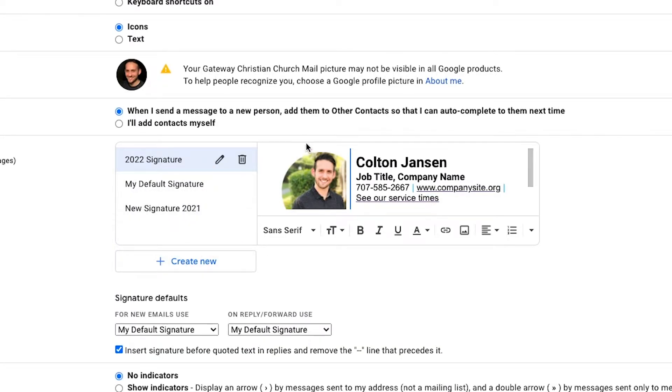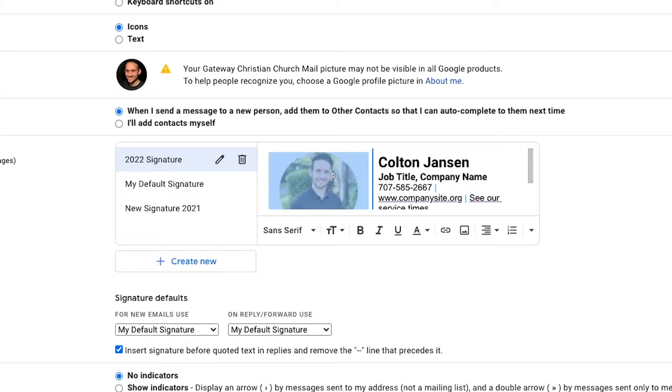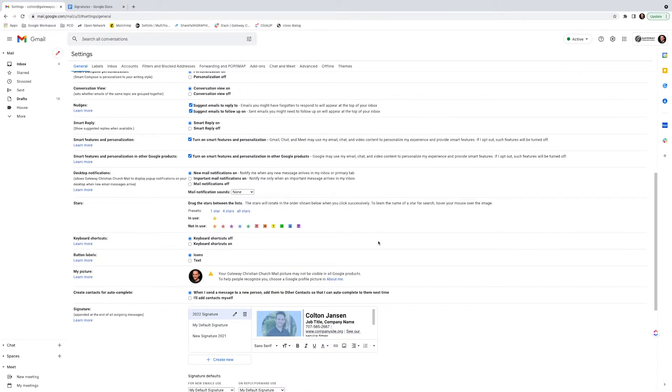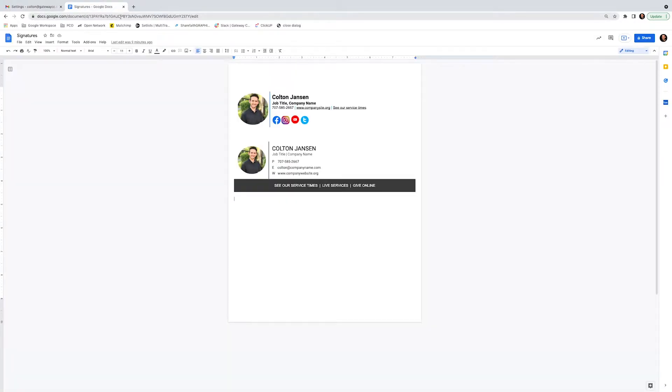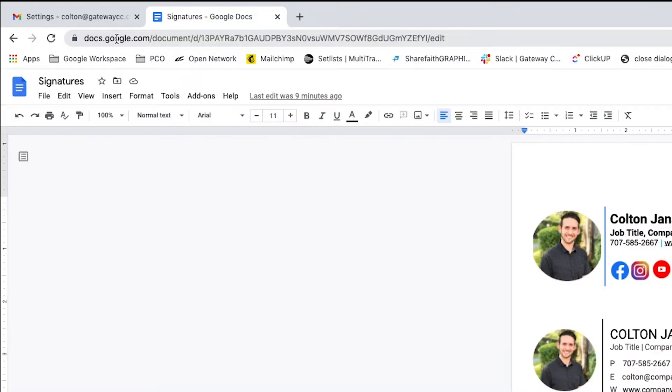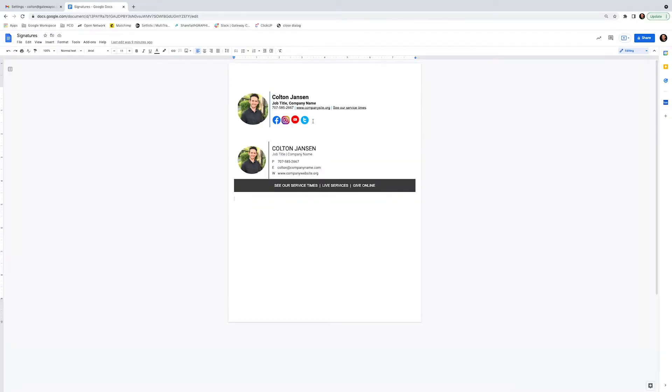But instead of creating it here, inside this box, you don't have a lot of options. We're going to actually go over to Google Docs. To get there, if you have a Google account, you just sign into that and go to docs.google.com and create a new document. And here you'll see the basic makeup of creating the signature, and I'll show you step-by-step how to do it.